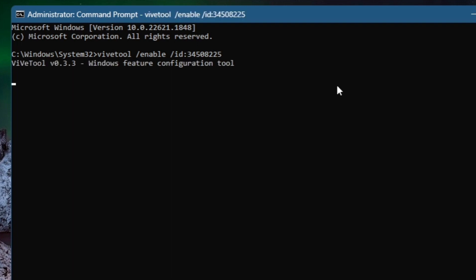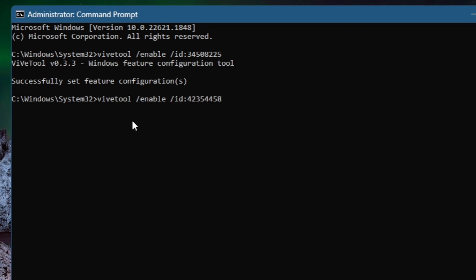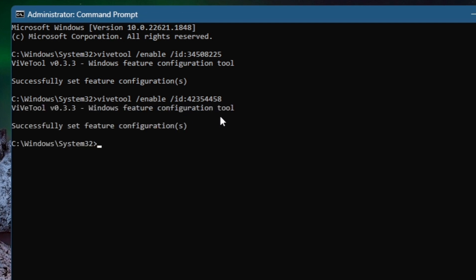Then the second command is vivetool forward slash enable ID 42354458. Again, tap on enter. Then the last one for the new settings: vivetool enable ID 39847173. So you need to copy these commands here on this CMD command prompt.